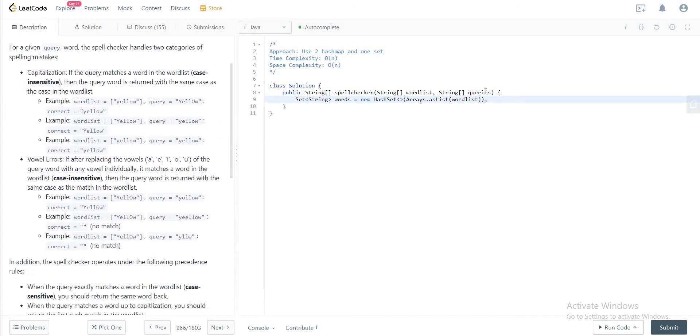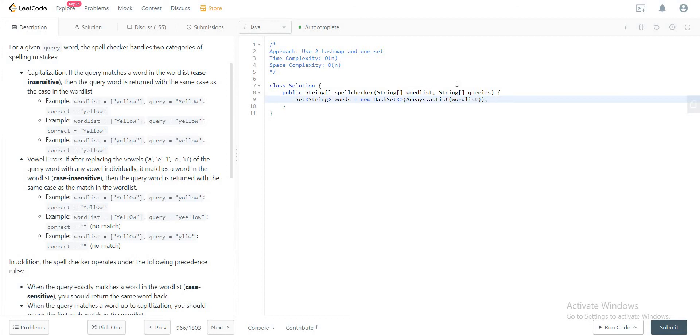The reason is that if the string given in the queries is the same as one in the word list, you would just return it as is. So you need to have a hash set so that the runtime for that particular operation is O(1) instead of iterating through all of the strings in the word list.